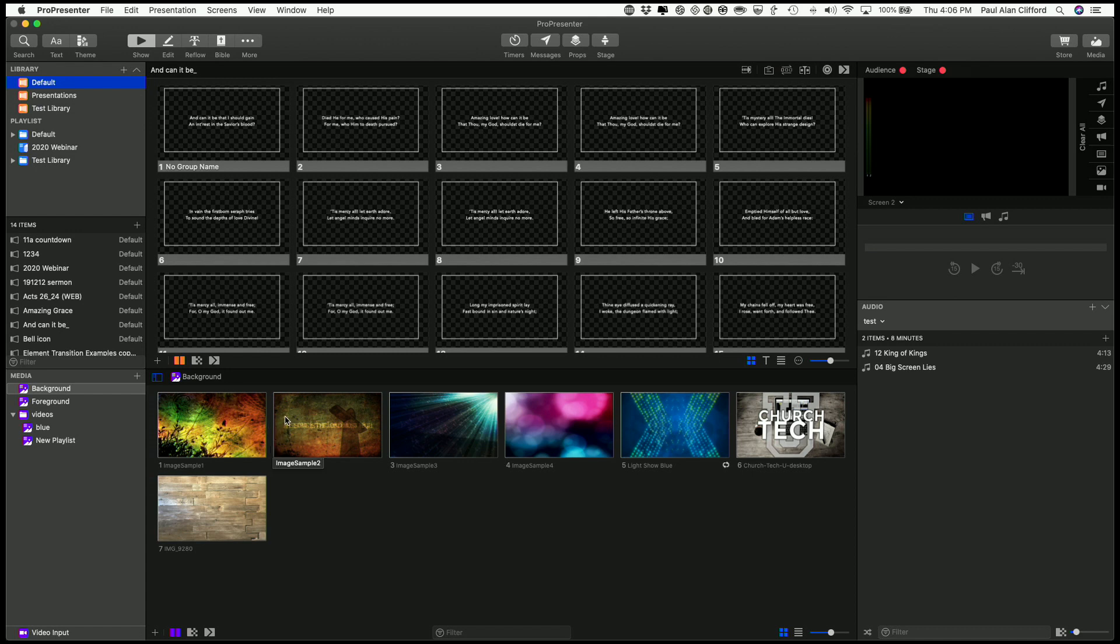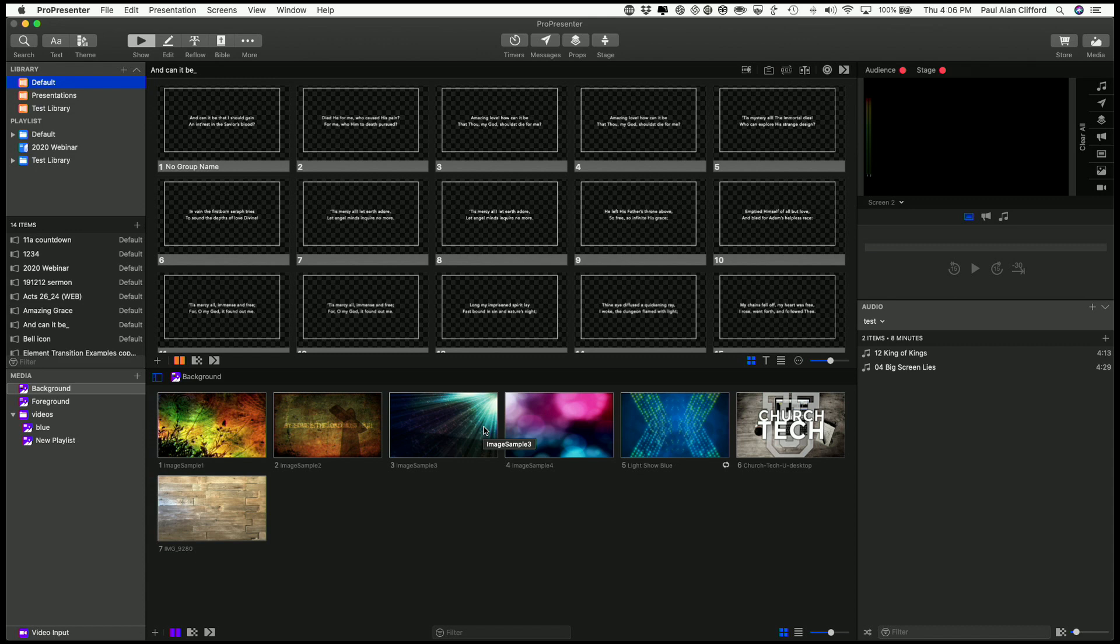The first thing that you might notice if you're familiar with ProPresenter 6 and 5 and earlier versions is that it's completely reorganized. So that does come with a couple of things that are different than you're probably used to.